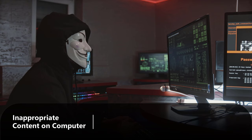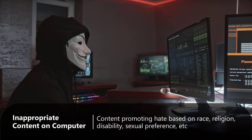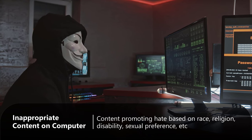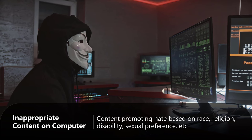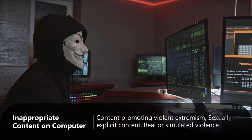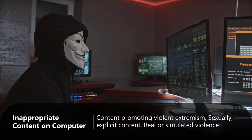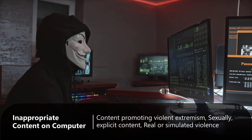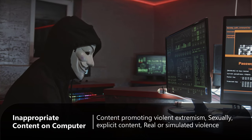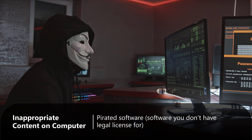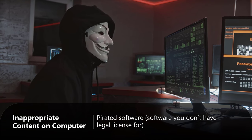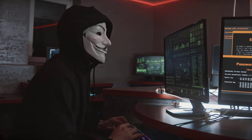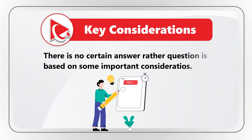Inappropriate or unauthorized content can be grouped into five main categories: content promoting hate based on race, religion, disability, or sexual preference; content promoting violent extremism; sexually explicit content; real or simulated violence; and pirated software — software for which you don't have a legal license. This question is very challenging because there is no single certain answer, but there are important considerations.